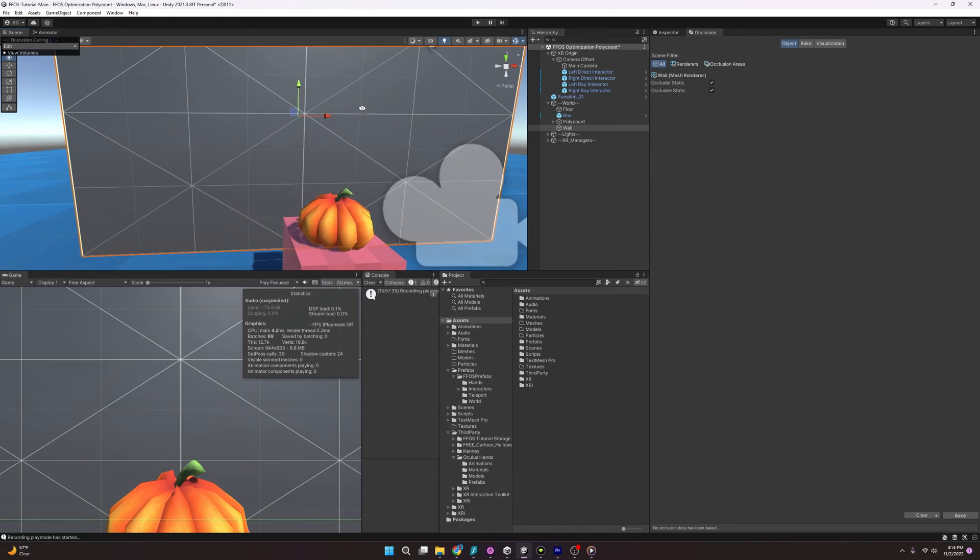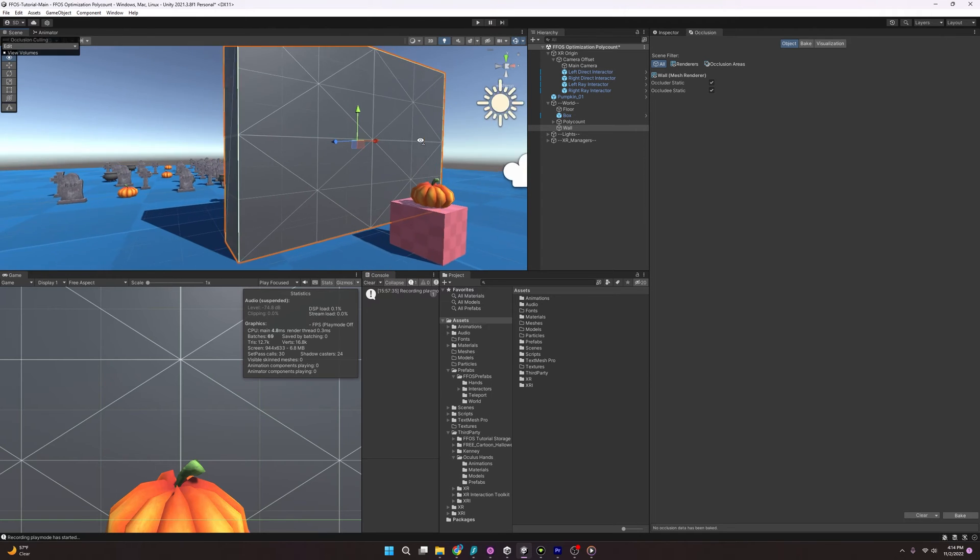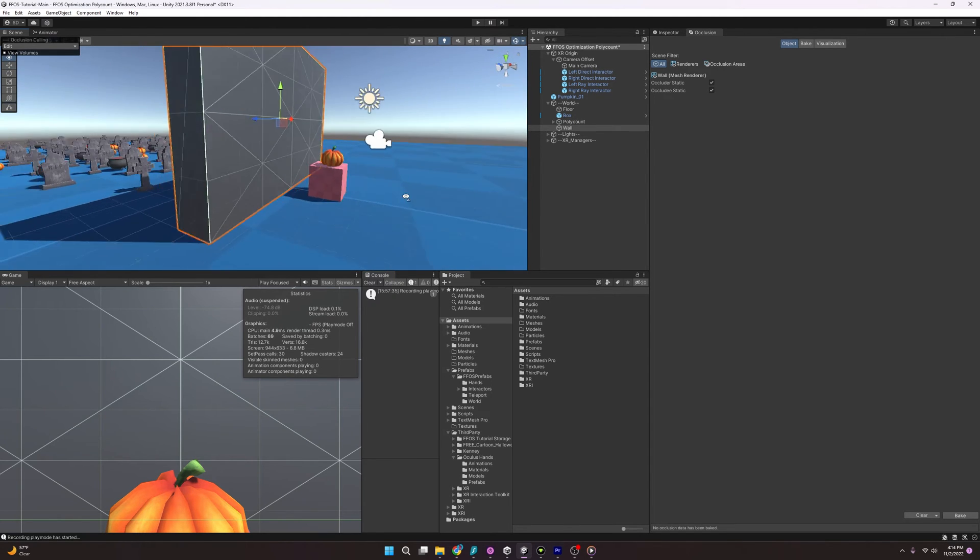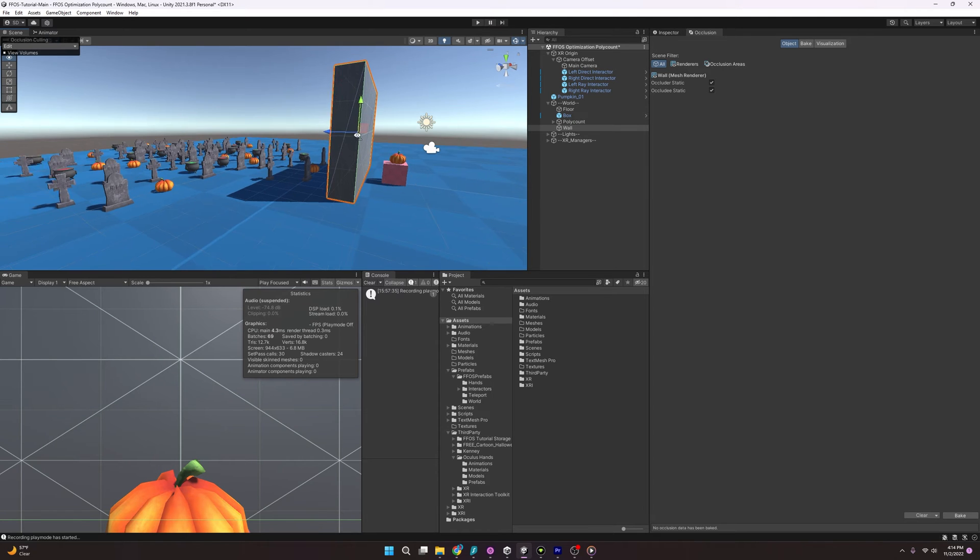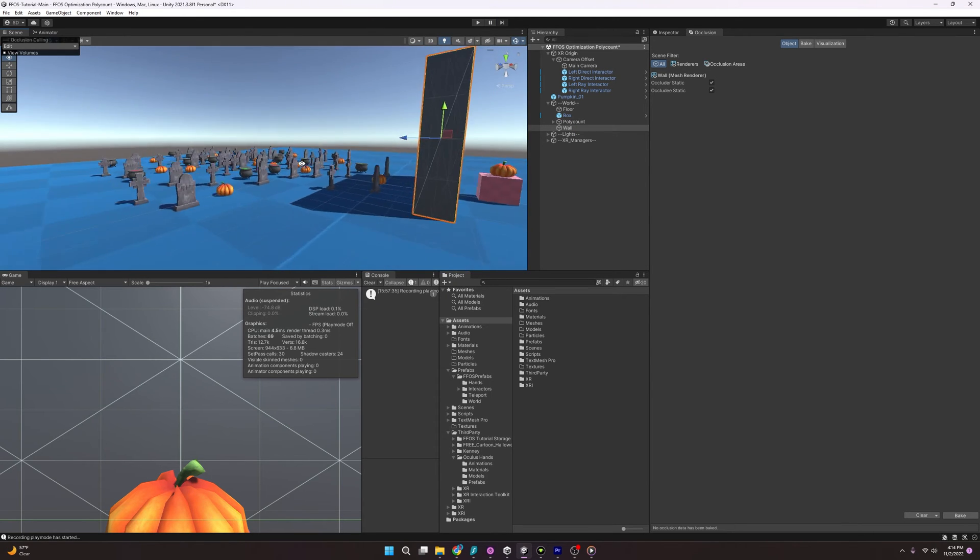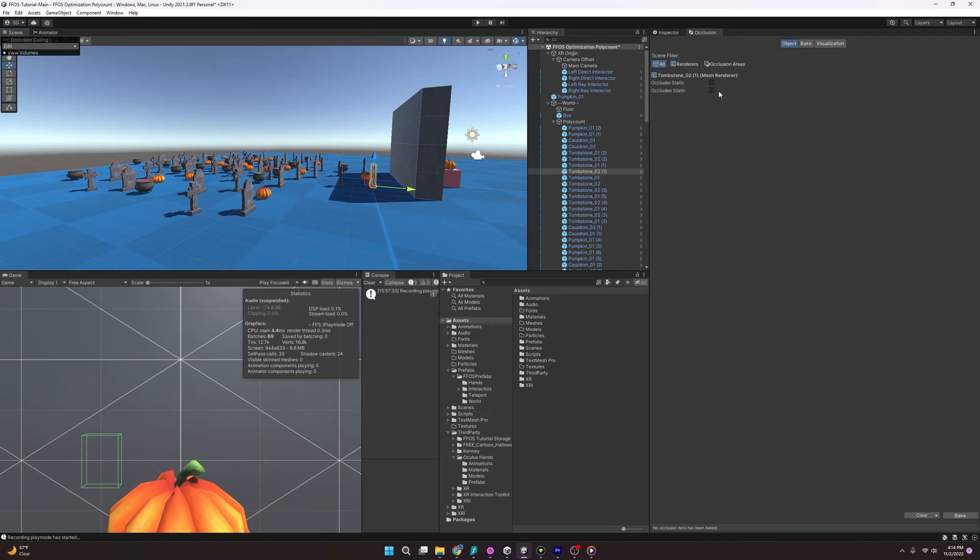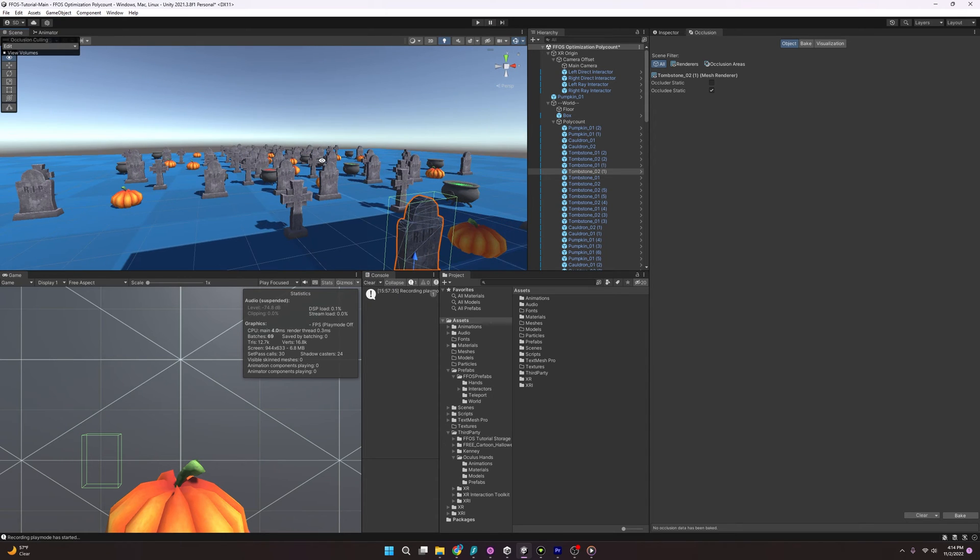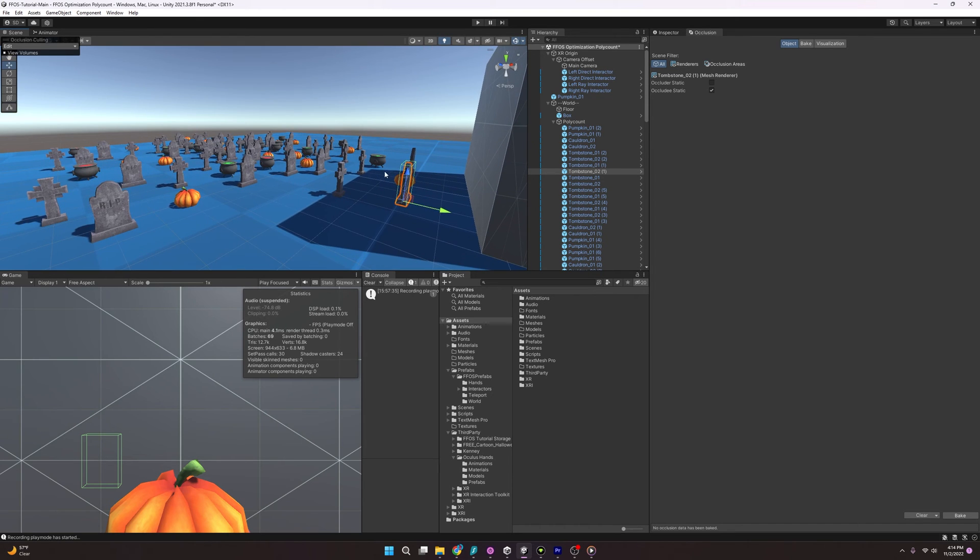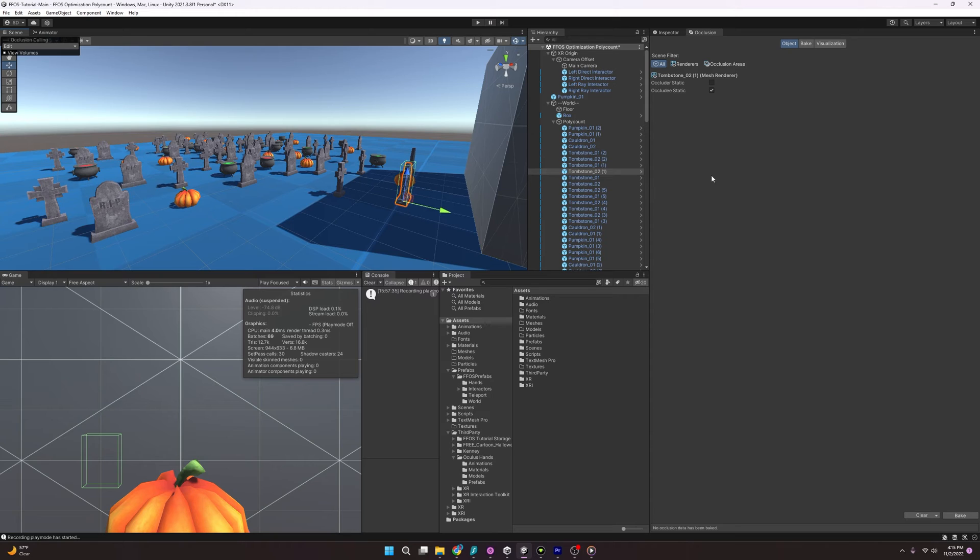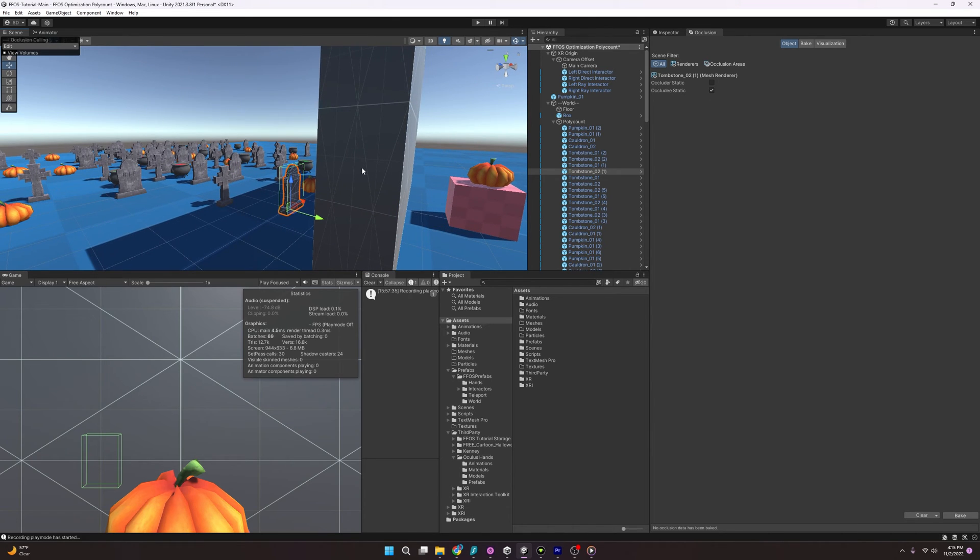And this gives us the option to make it either an occluder static or an occludee static. And the difference is the occluder static is going to be responsible for making objects not visible. It will occlude things. All these objects behind here are great examples of what would be just occludee static. And the reason you don't want them to be occluders is because they aren't really that big enough to block your vision. It's kind of like a tree or a fence where you should be able to see past it or through it.